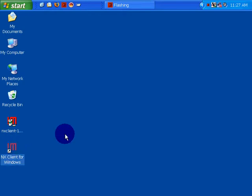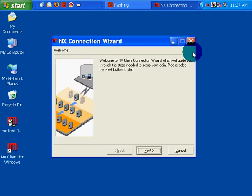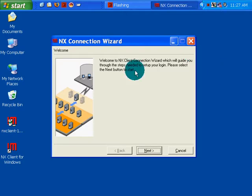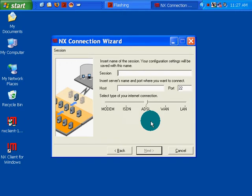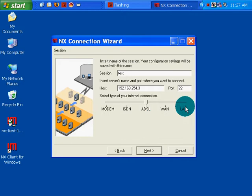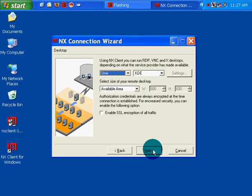So, my NX server is running on my .3 box. Please, next session. Insert the name of the session will be saved. Okay. I don't know what my session is. Test. And the host is 192.168.254.3.